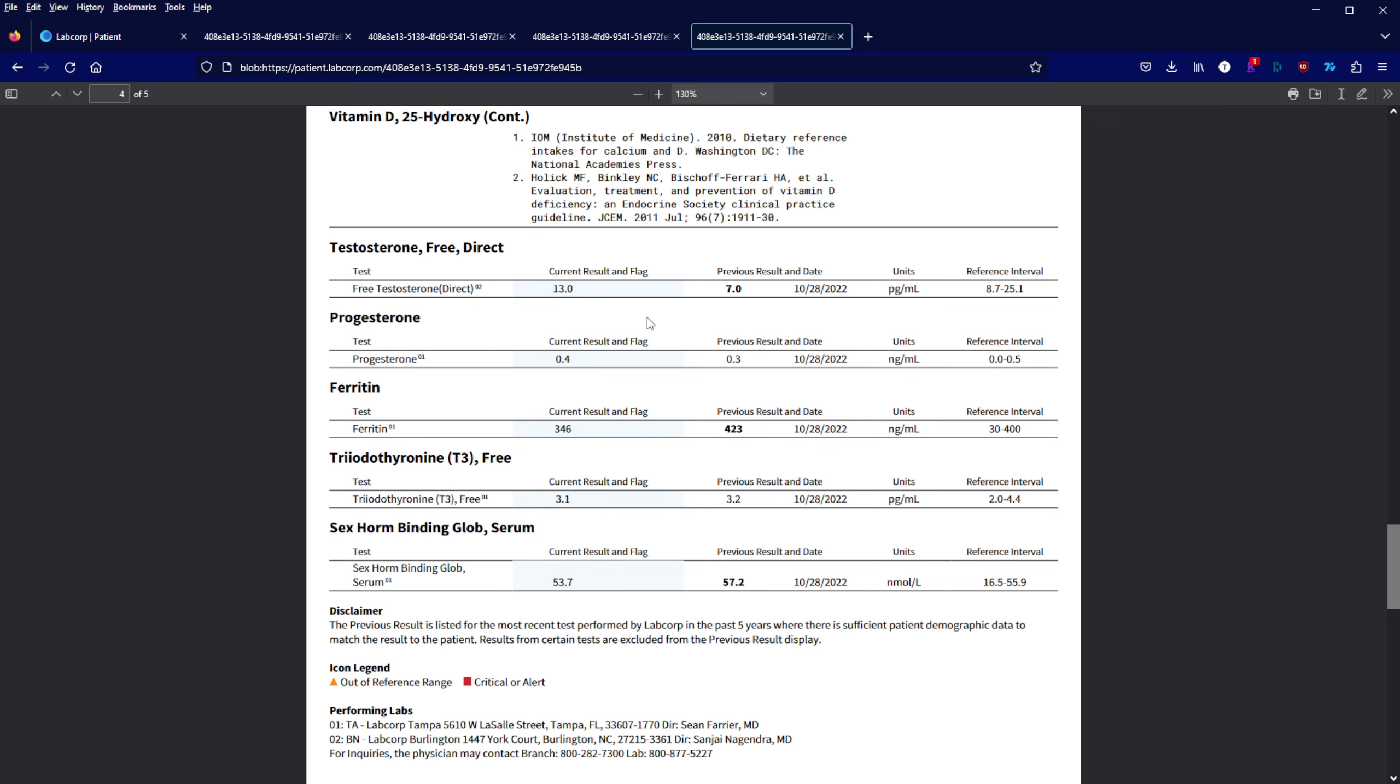That's probably why I feel better, because free testosterone is the one that's actually bioavailable to all your tissues. Progesterone has been bouncing between 0.3 and 0.4, so unremarkable.